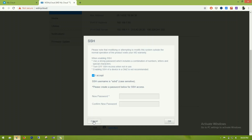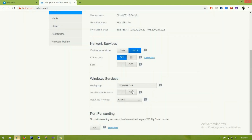Here we can enable FTP access and SSH. For SSH you can create a new password specifically for SSH access. I'll leave both Windows services and port forwarding as-is — there is currently no port forwarding configured and I don't need it.